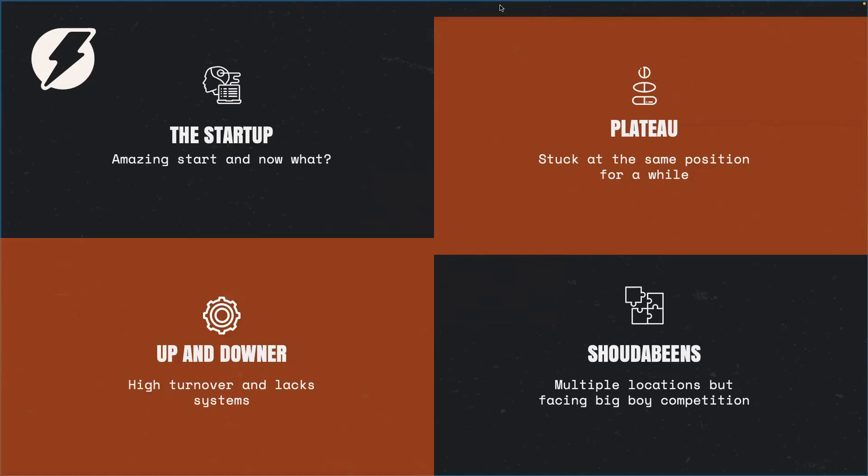Every business has a journey. And at one point, we all have to get started. When businesses knock on our door at Lead Hero AI, we usually see them in one or two of these four quadrants.